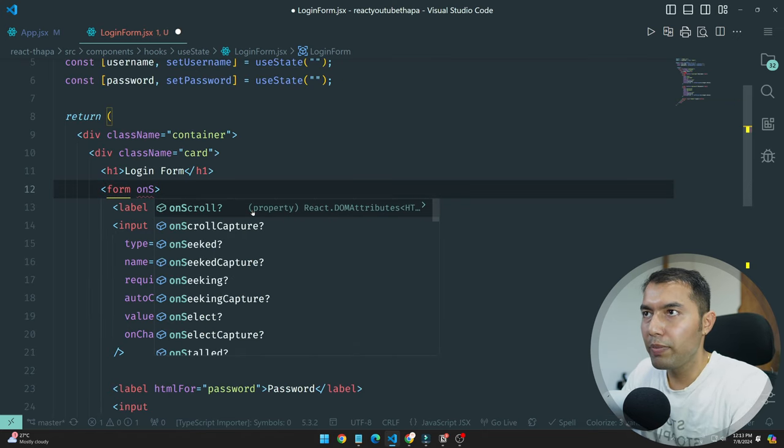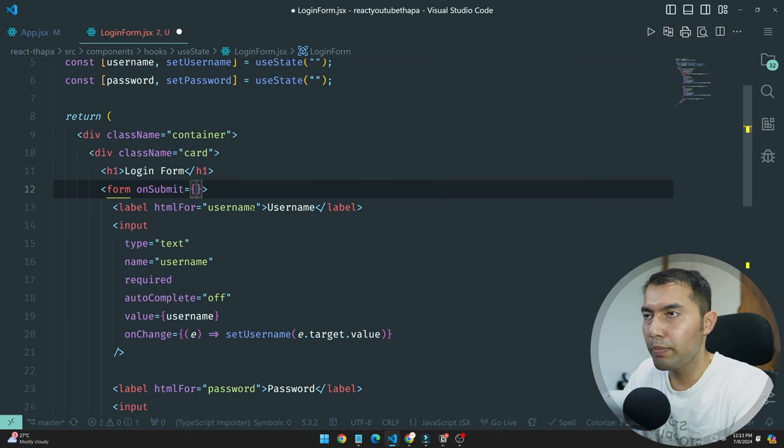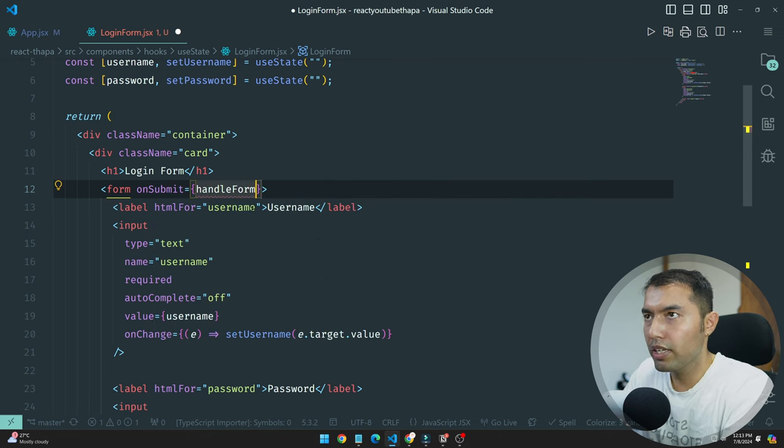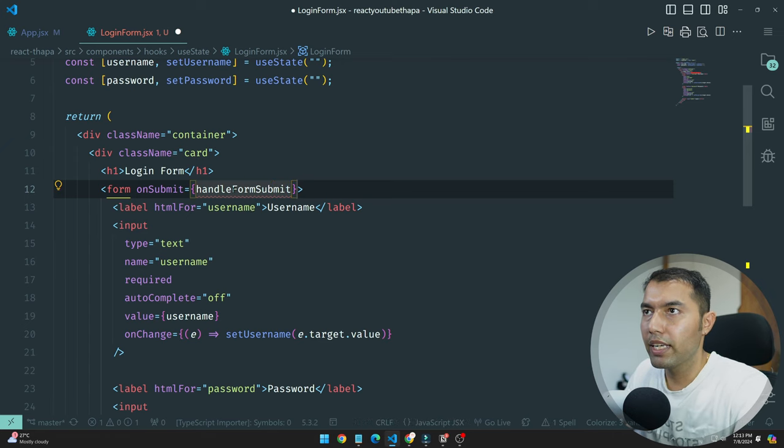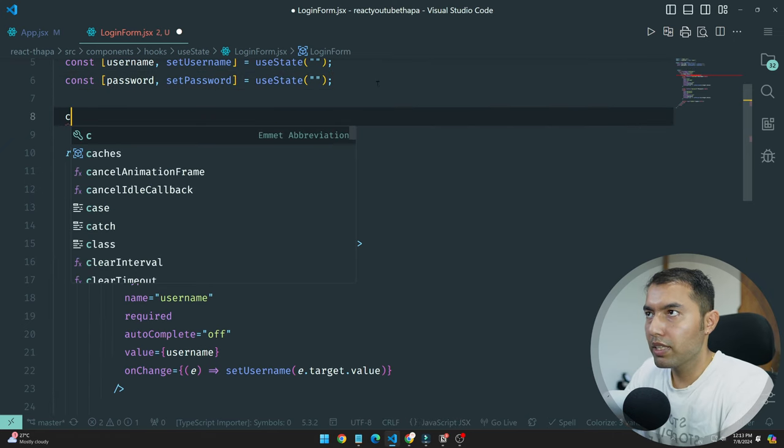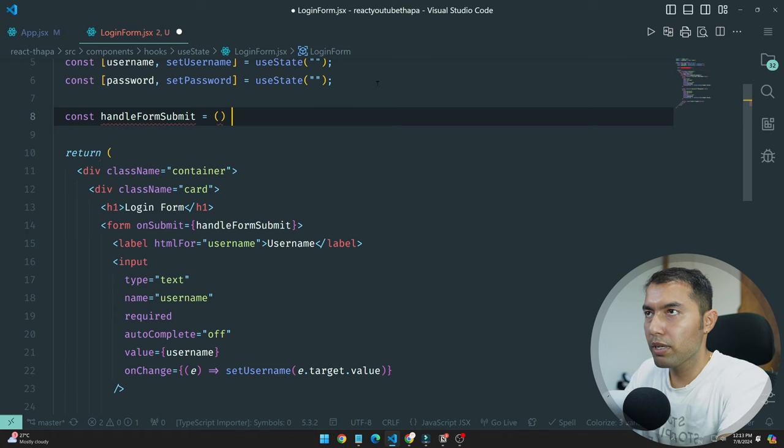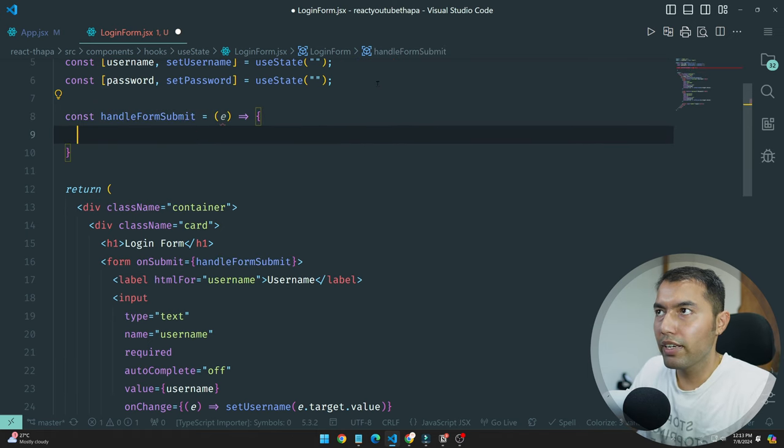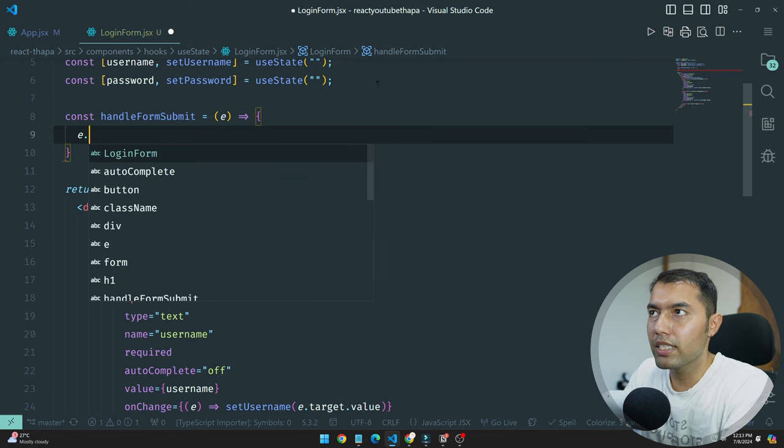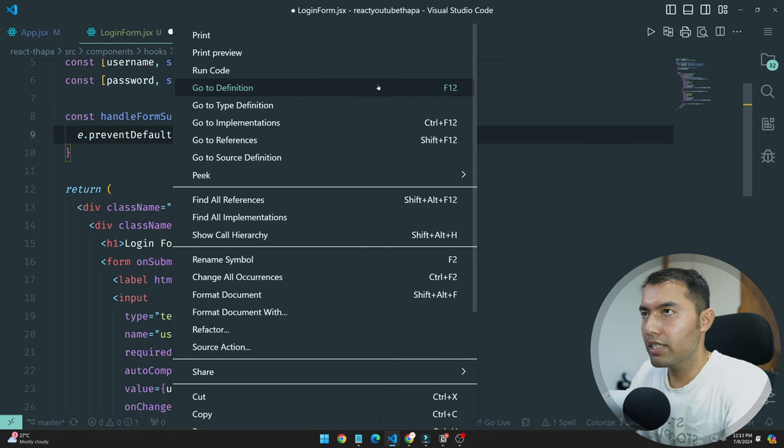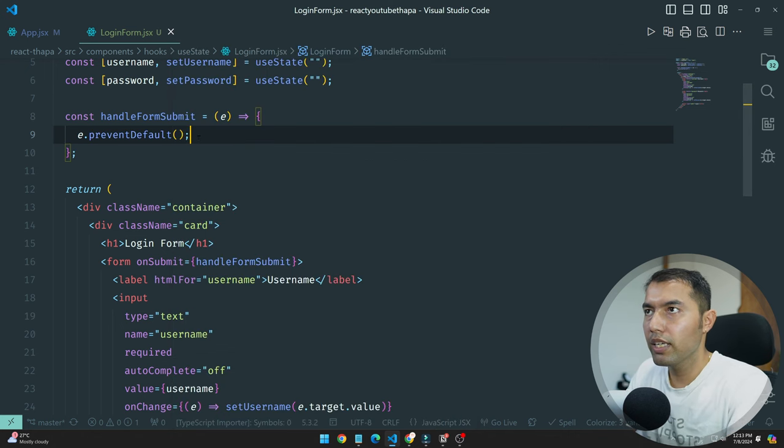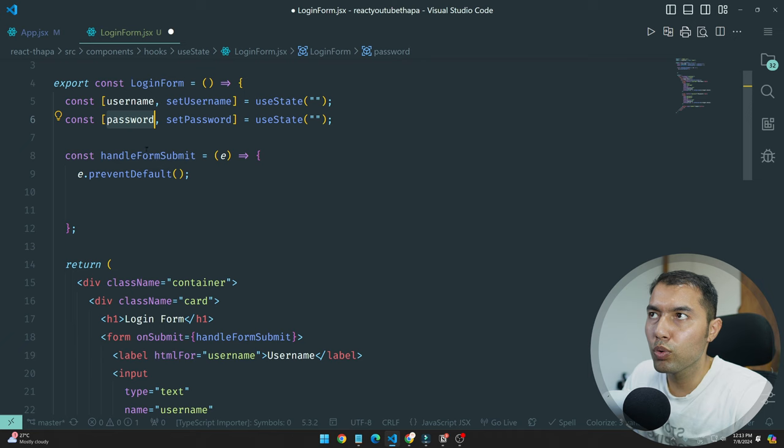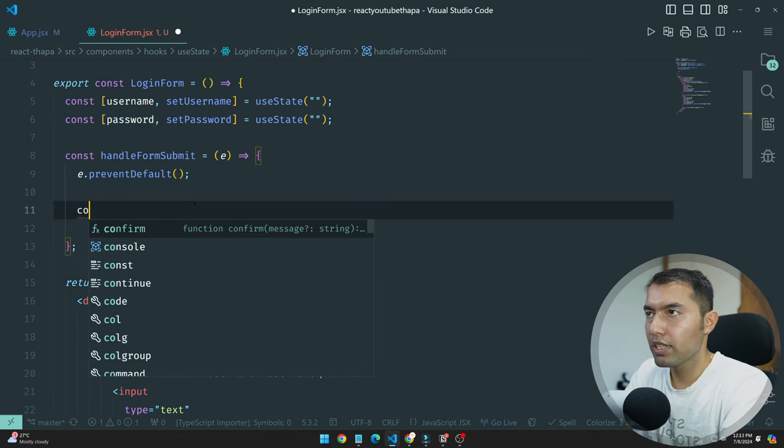Quickly you have to do onSubmit. Once you have a form submit, you have to call handleFormSubmit. Let's create const handleFormSubmit.